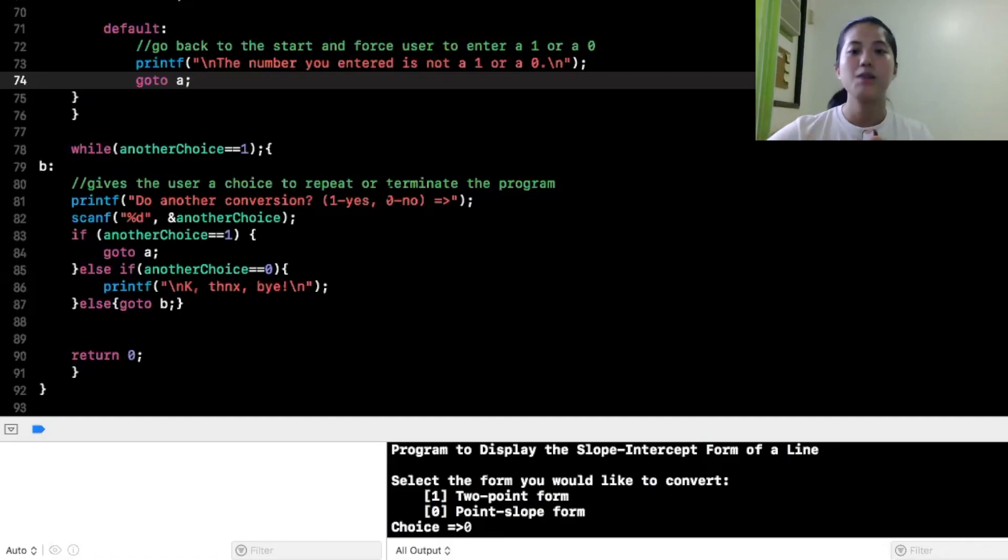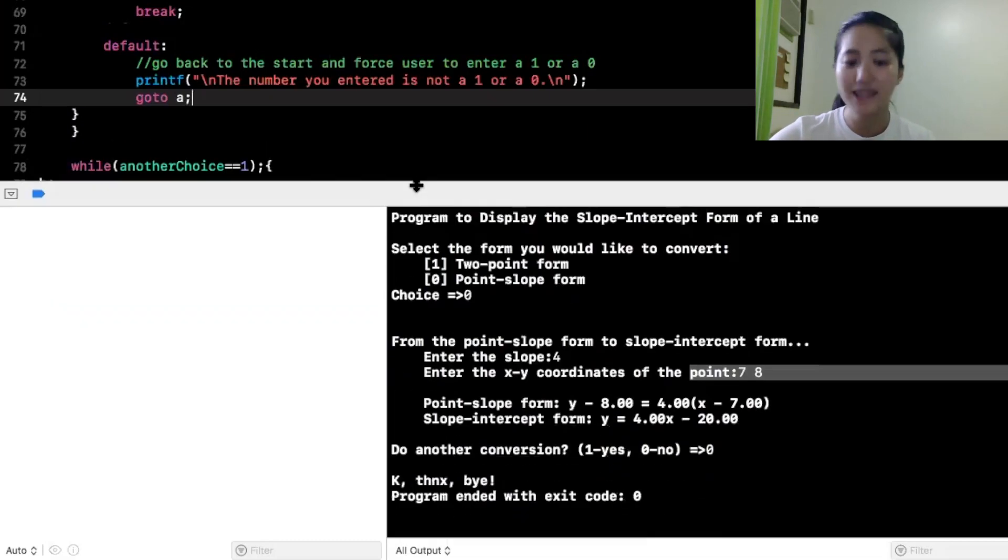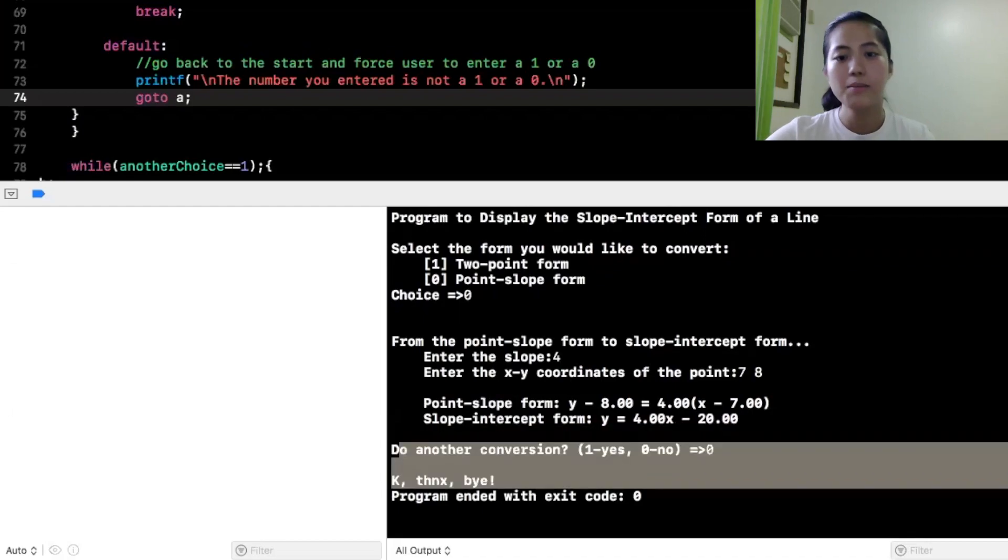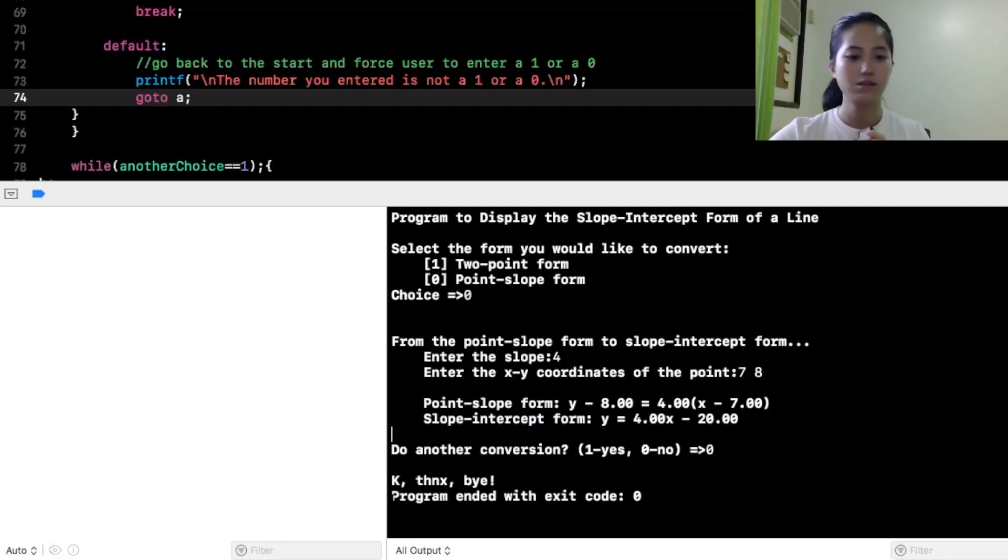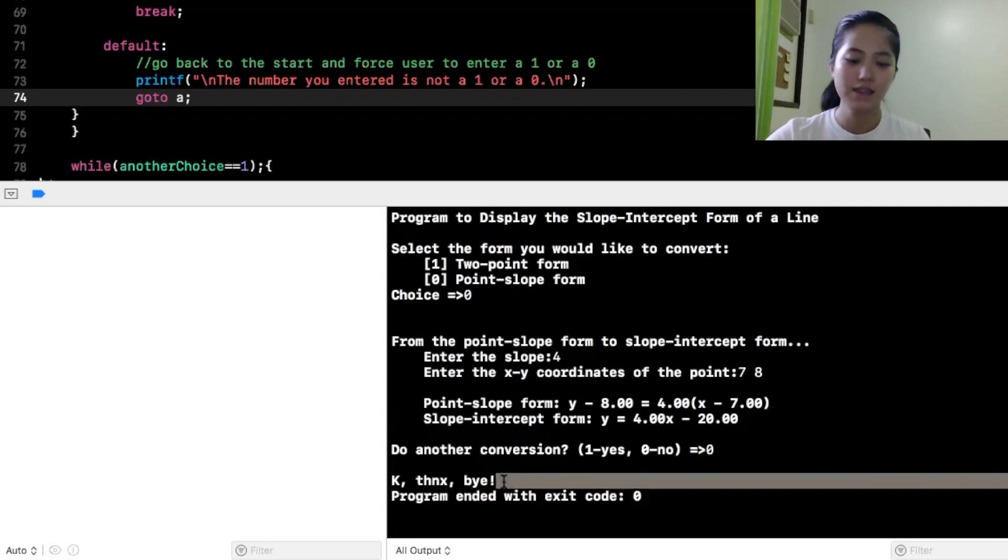Ito naman, gives the user a choice to repeat or terminate the program, do another conversion. Yes, babalik na naman siya sa program nyo yung tatanungin, select the form you would like to convert. So, ang mangyayari is, mag-run ulit yung program, and if 0 ang pinili ng user dito sa do another conversion, like what I did here, hindi na magpo-proceed yung program, pero mag-e-end and mag-terminate na yung program. As you can see here, program ended with exit code 0. Ayan, k-thinks, bye!